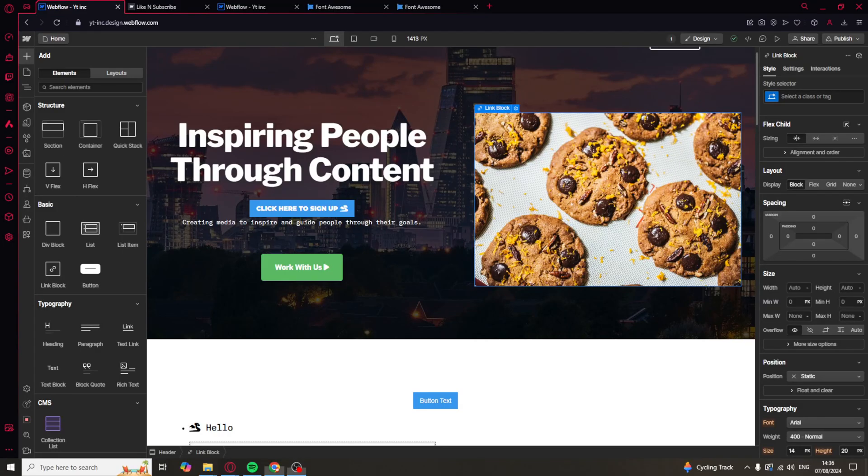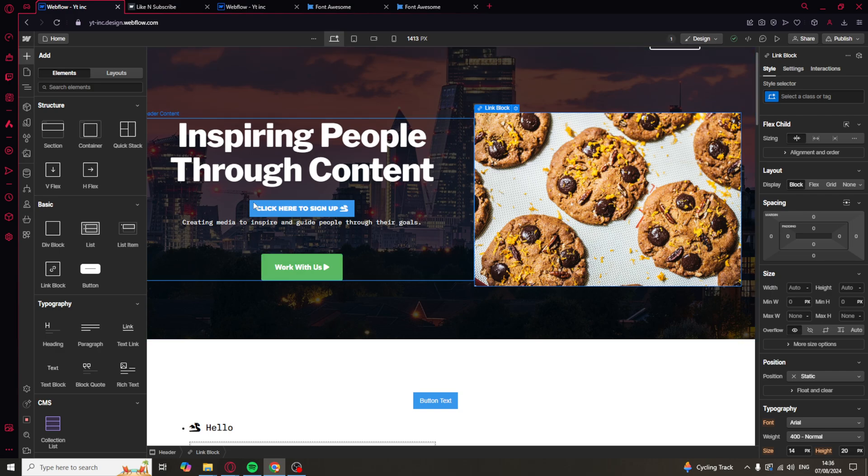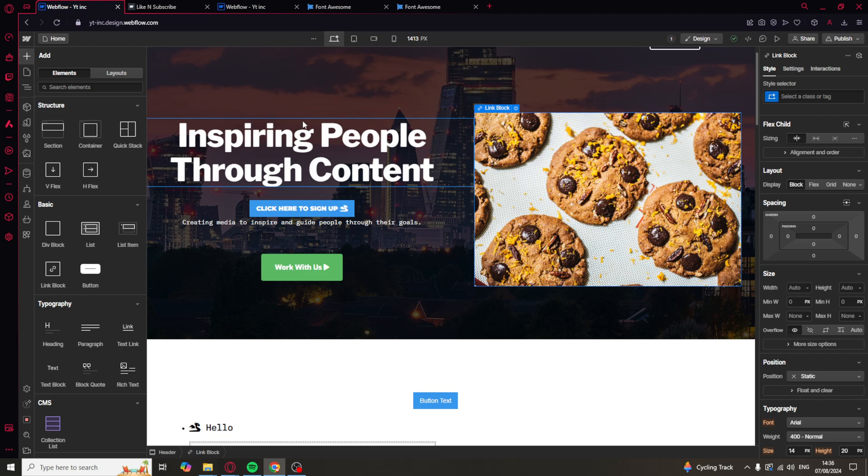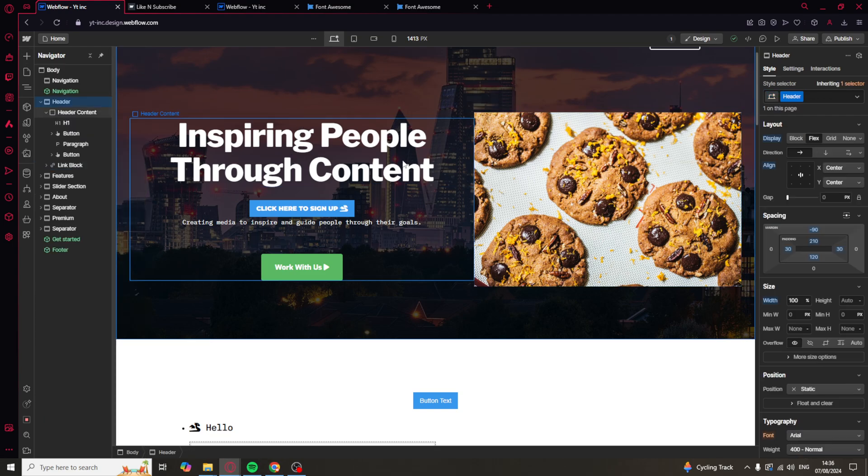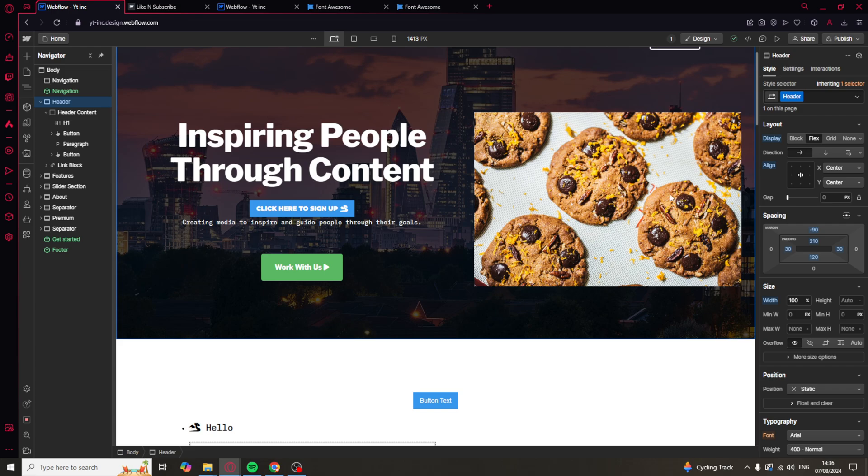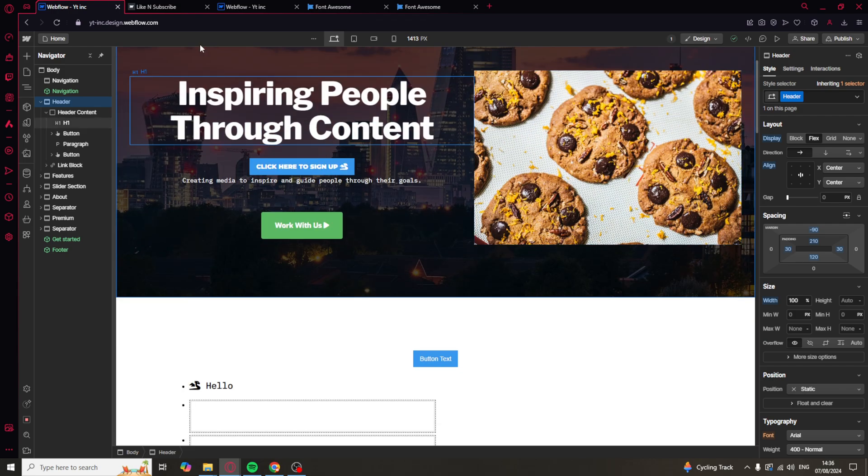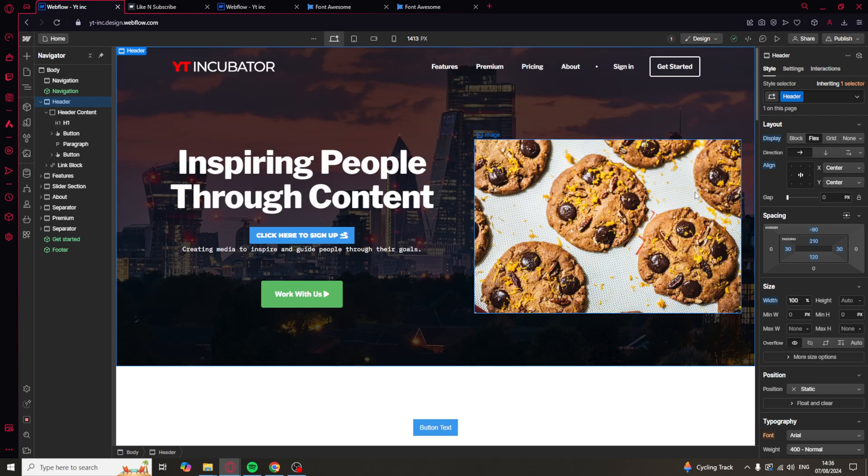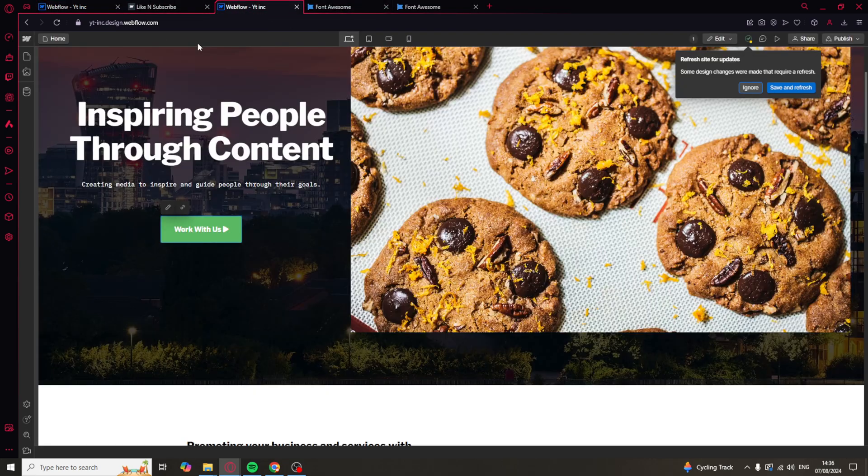In today's video, I'm going to teach you how to copy a page from one Webflow project to another. Let's say we have this page here and we really like the layout, and we want to copy it and put it onto a different project.